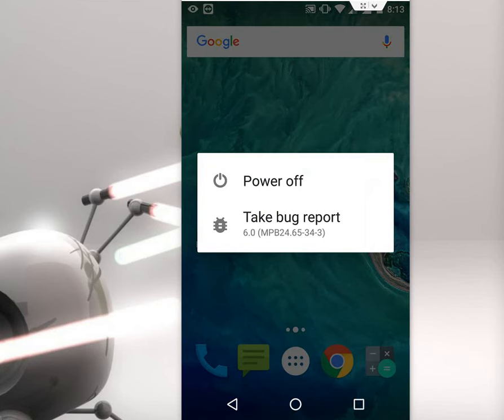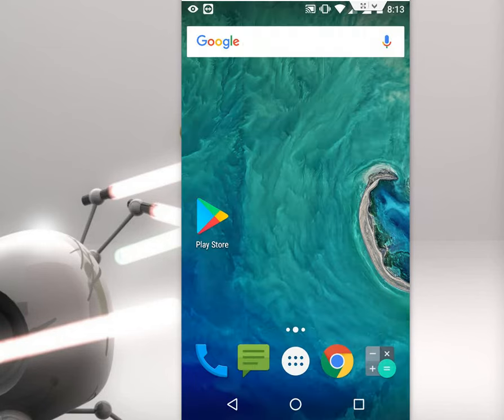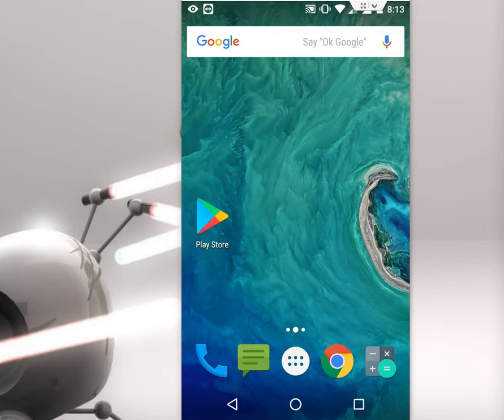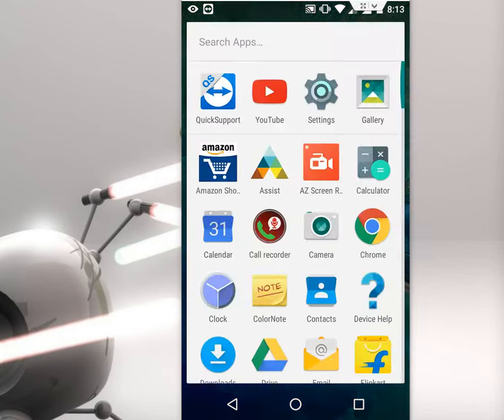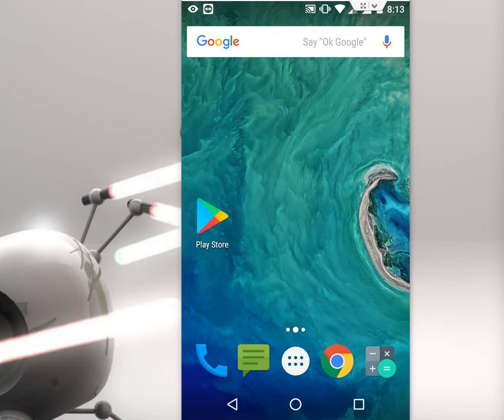When you long press on the power button, this notification will appear like Take Bug Report. I don't know why I am getting this, but whatever, I don't want to see this notification. So how to disable or remove this?